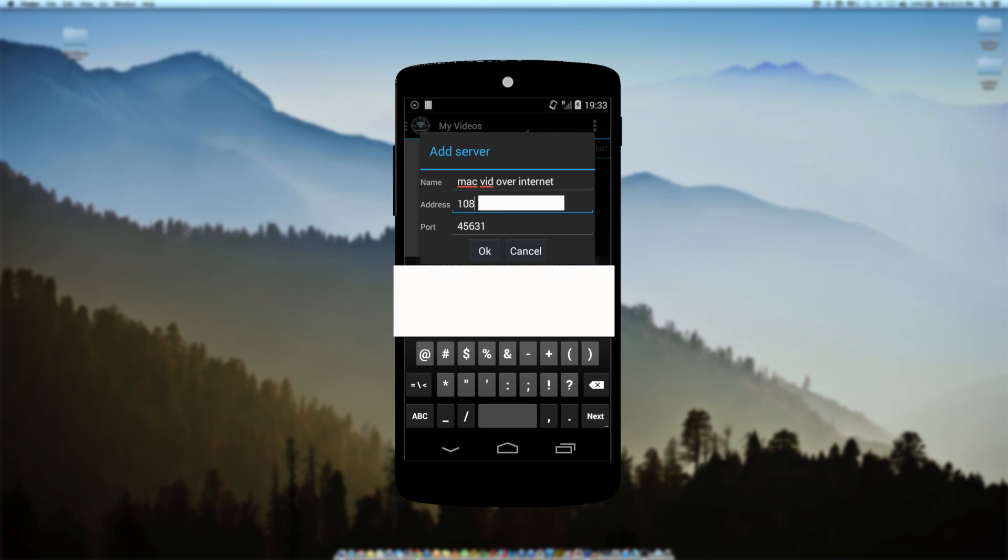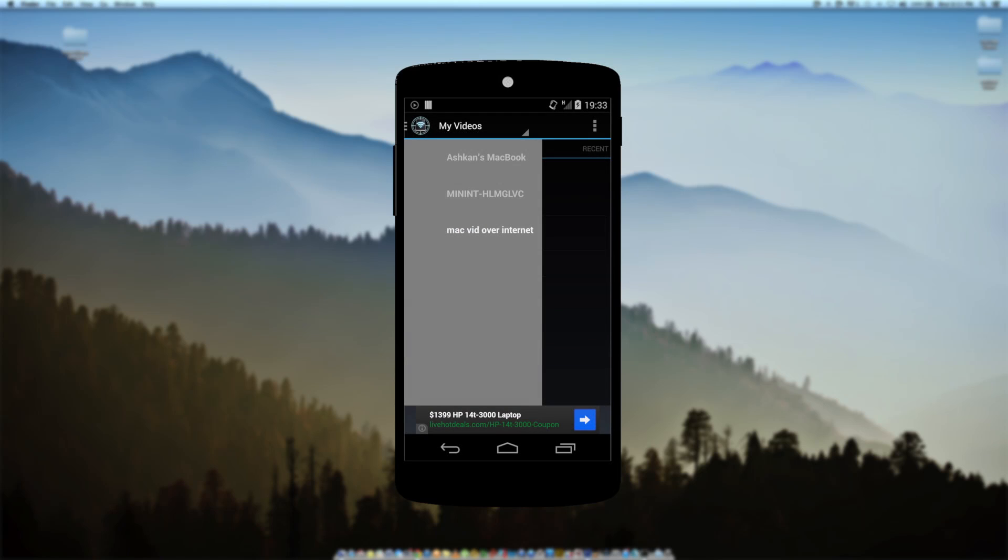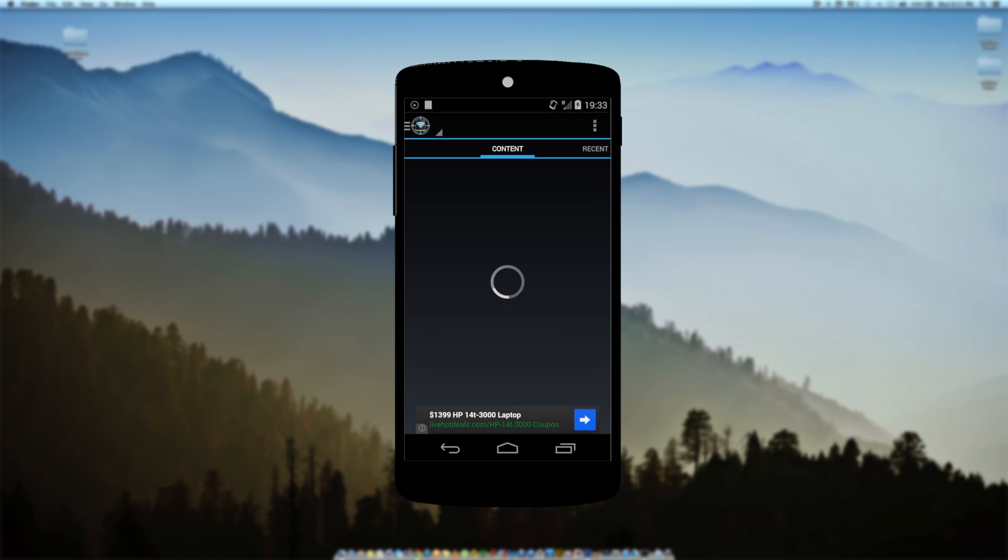Then for the address, you're going to write down your IP address that we looked up earlier on Google, and your port number is going to be whatever your port was in AirVideo. Mine was 45631, but more likely yours is 45633. Then press OK and you should see the new server that you just added.